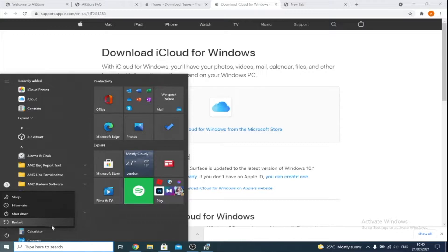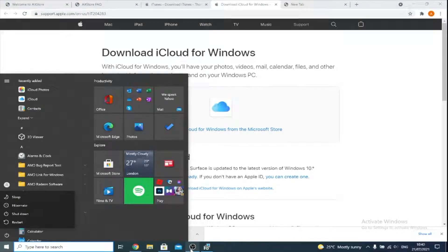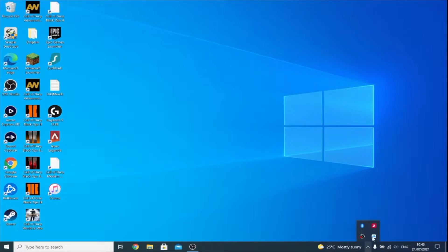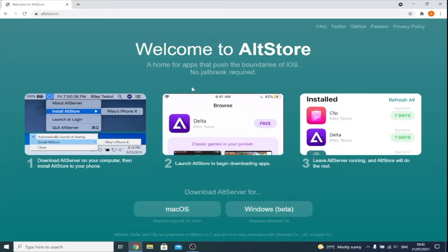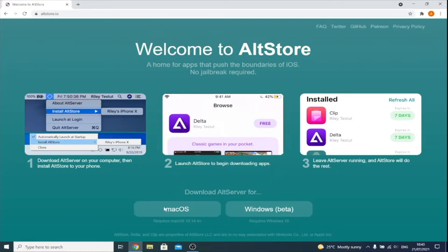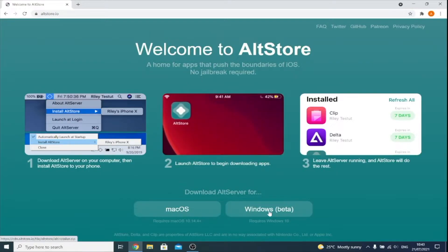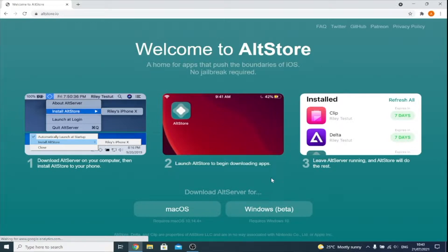I've just restarted my computer. If you get this iCloud pop-up, just click on Cancel. Make sure iCloud is still open in the tray, and let's proceed with the next steps. Back on the AltStore website, you either click on Mac OS or Windows.